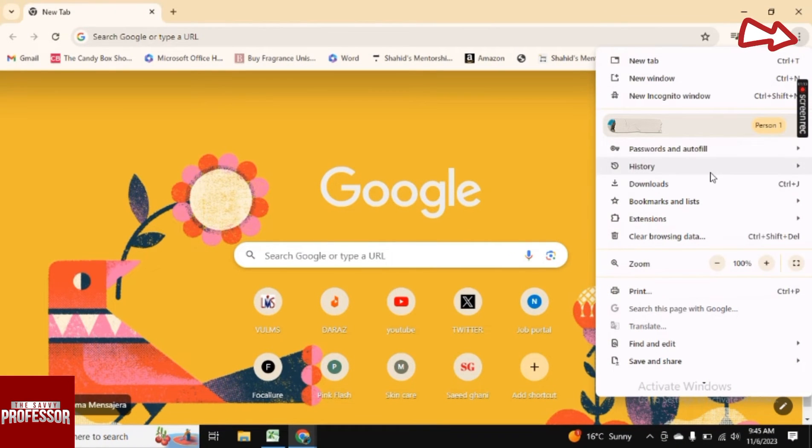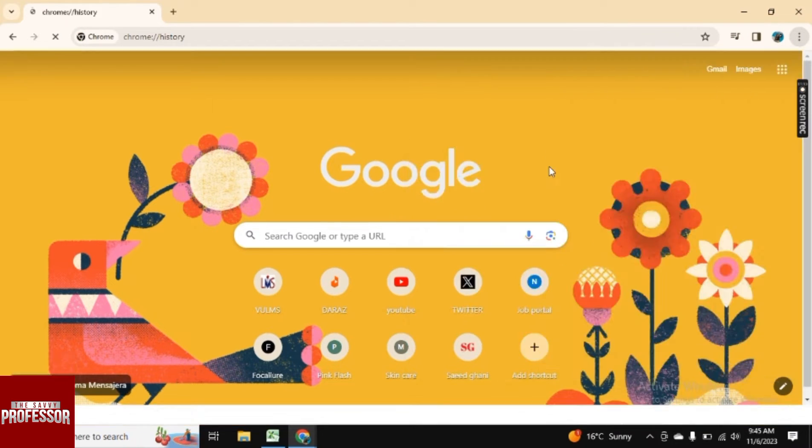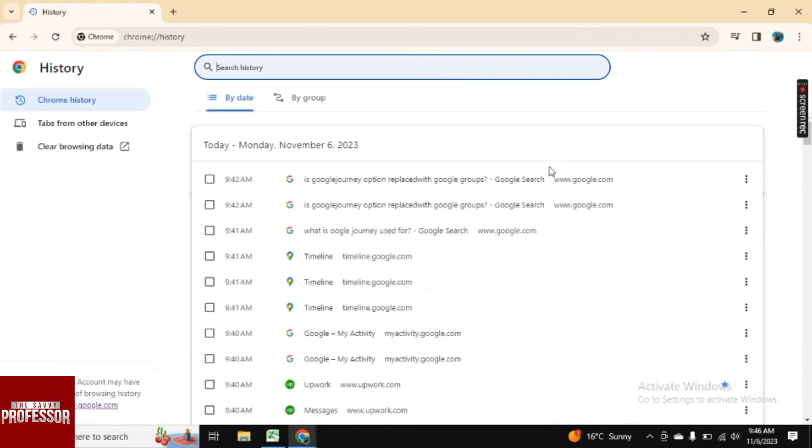Click on these three dots and now go to history. And here is history. You can direct it to this page just by pressing Ctrl plus H.